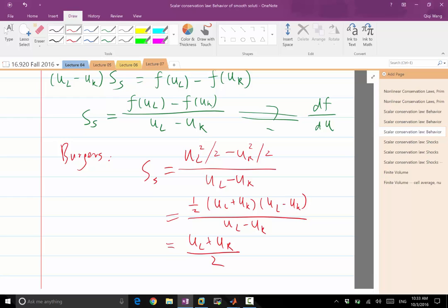The speed of the discontinuity is equal to the average between the speed of the characteristics on the left and the speed of the characteristics on the right.